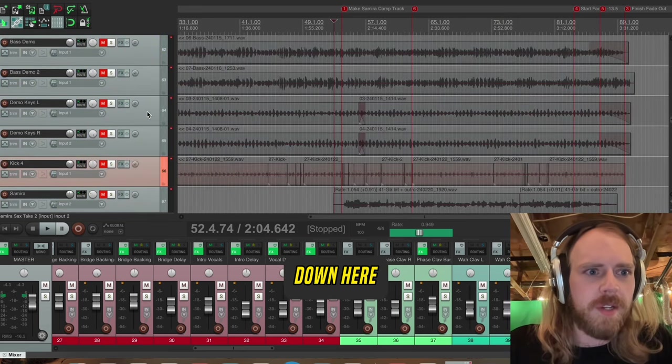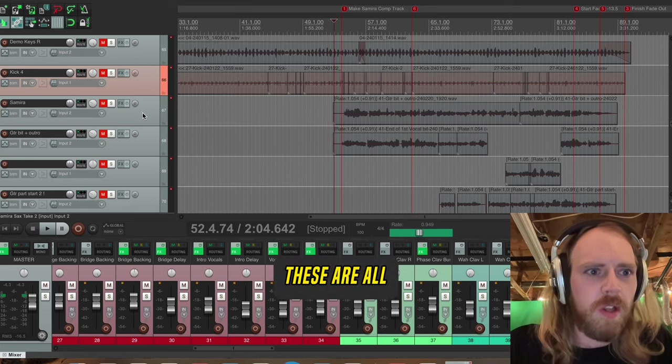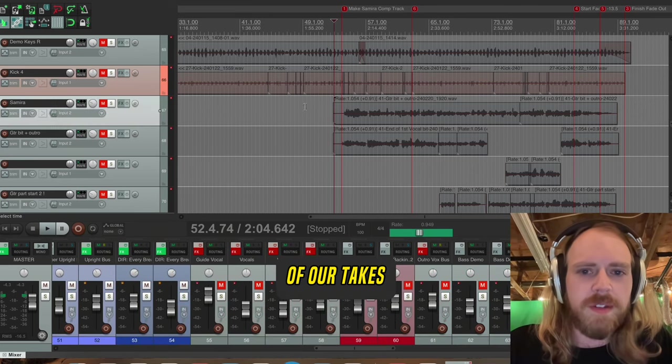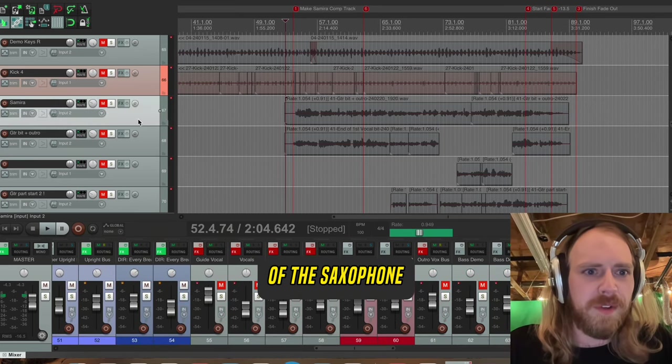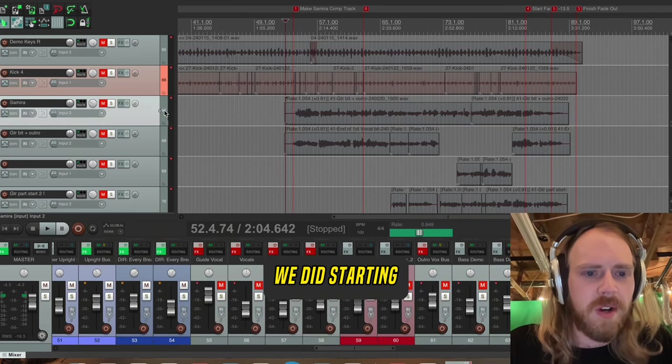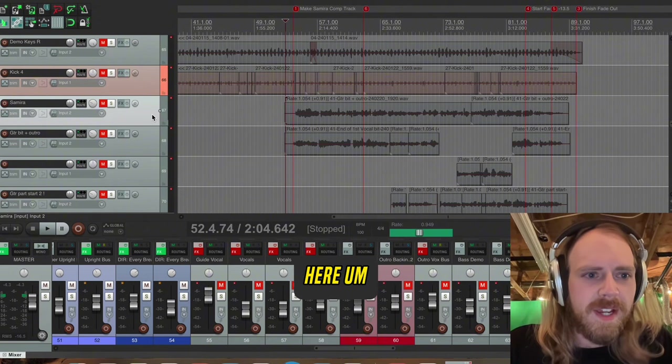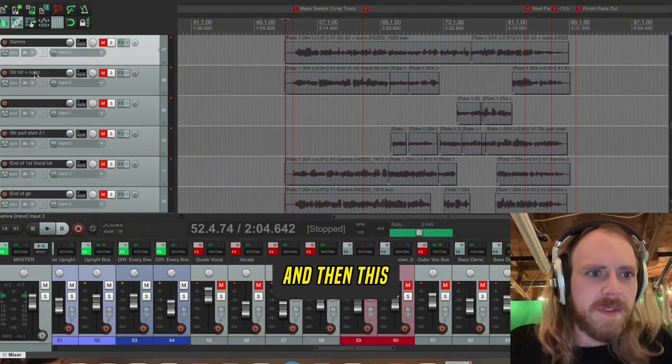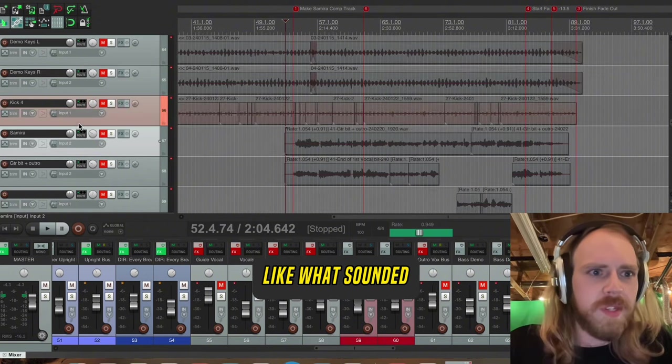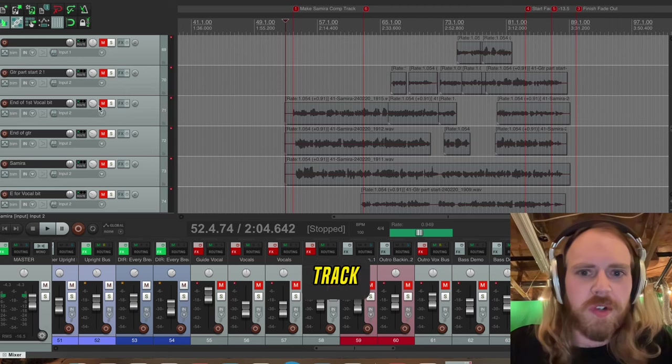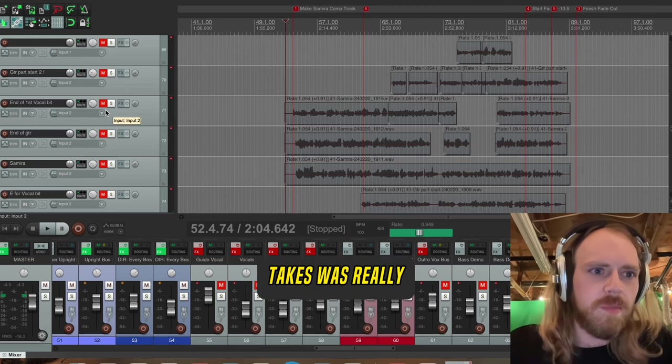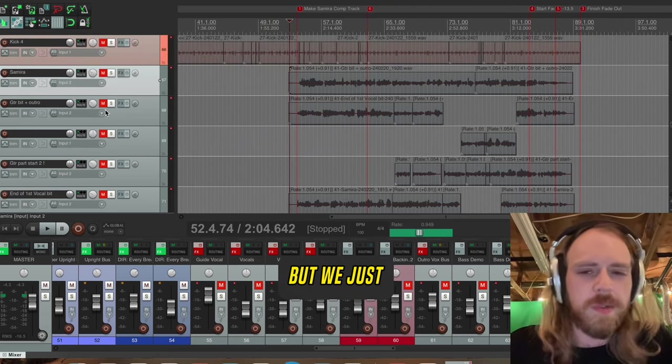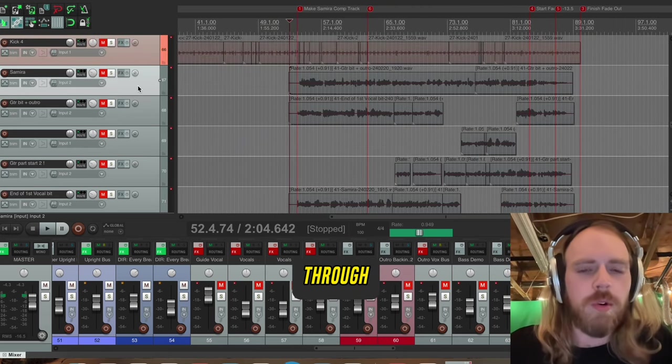Let me come down here. These are all of our takes that we did of the saxophone. We did starting at track 67 here. And then this is just me noting what sounded good of each track. Each one of these takes was really great, but we just wanted to get one that was good all the way through.